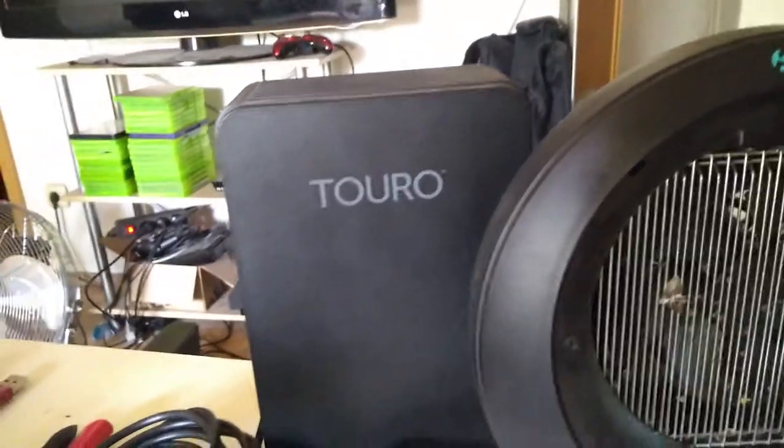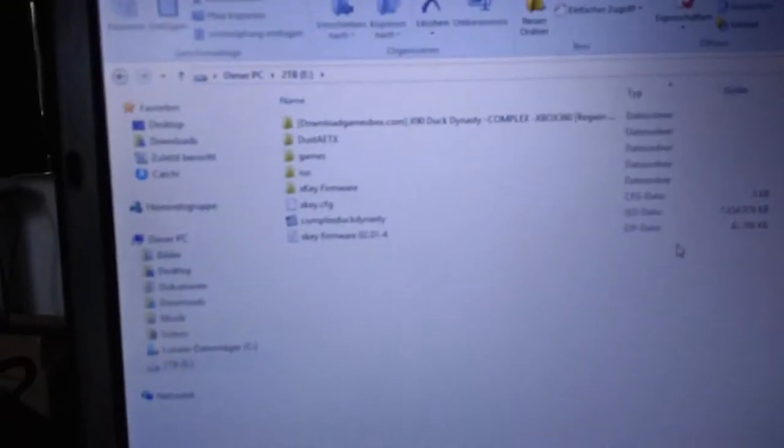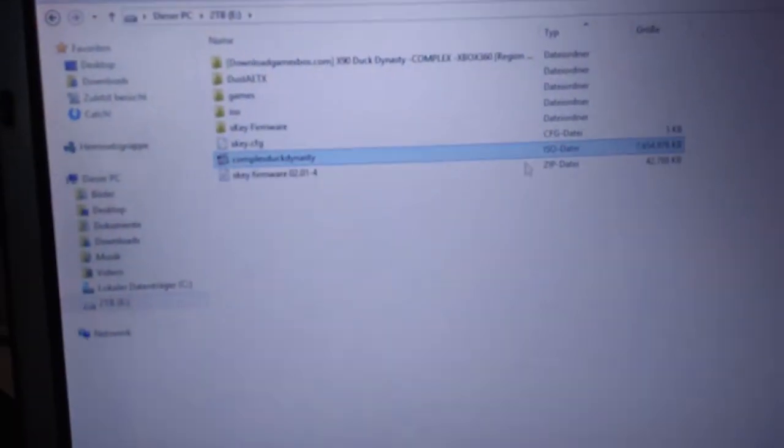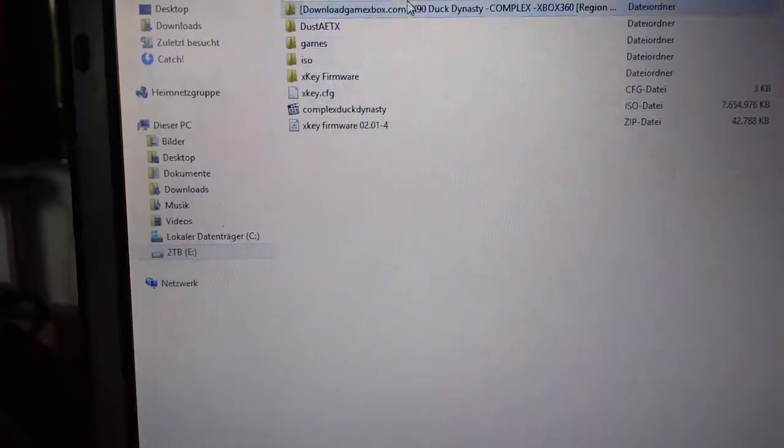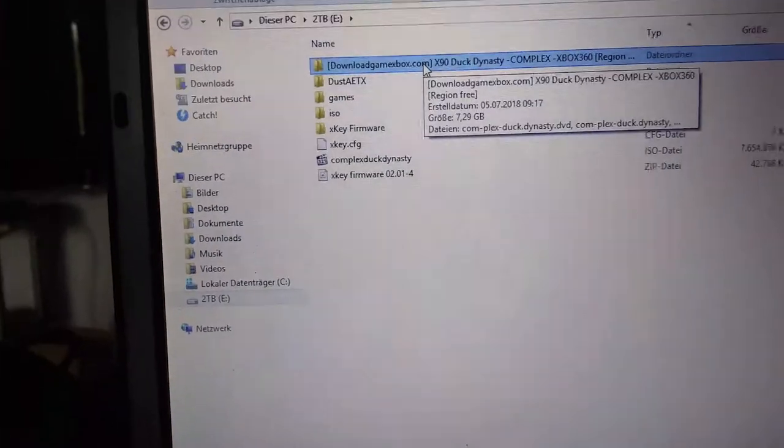This is the hard drive I'm using for the Xbox 360. Here you can see the parts of the hard drive.